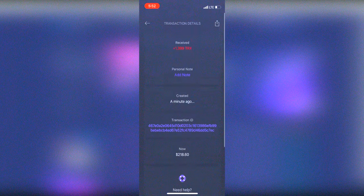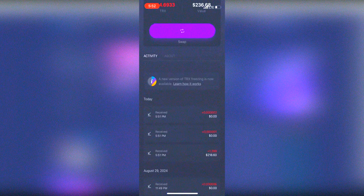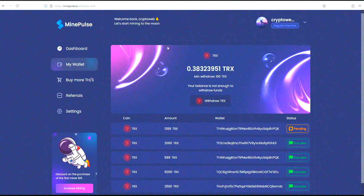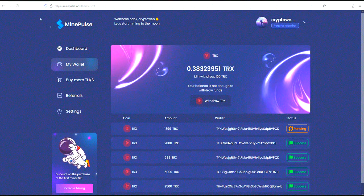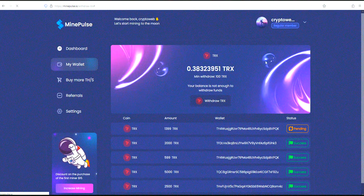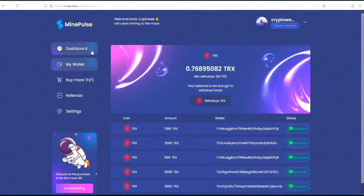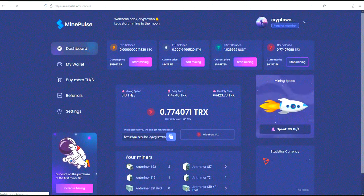To wrap up, MindPulse stands out for its ease of use, commitment to sustainability, and solid earning potential. Whether you're a newbie or a seasoned miner, MindPulse offers an efficient way to enter the world of cryptocurrency mining. If you found this review helpful, please give us a thumbs up and subscribe for more insights and tutorials. Drop your questions or experiences with MindPulse in the comments below. Happy mining, and I'll see you in the next video.